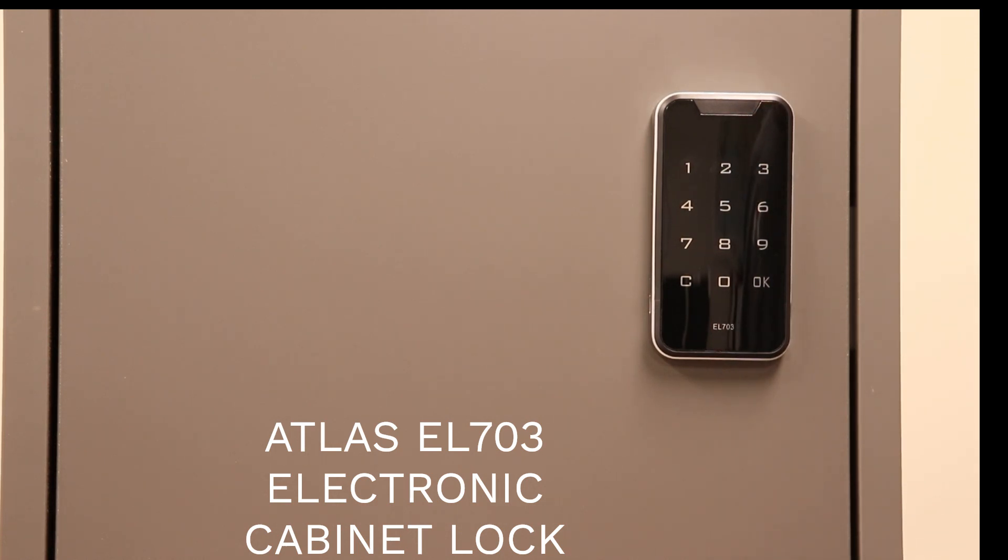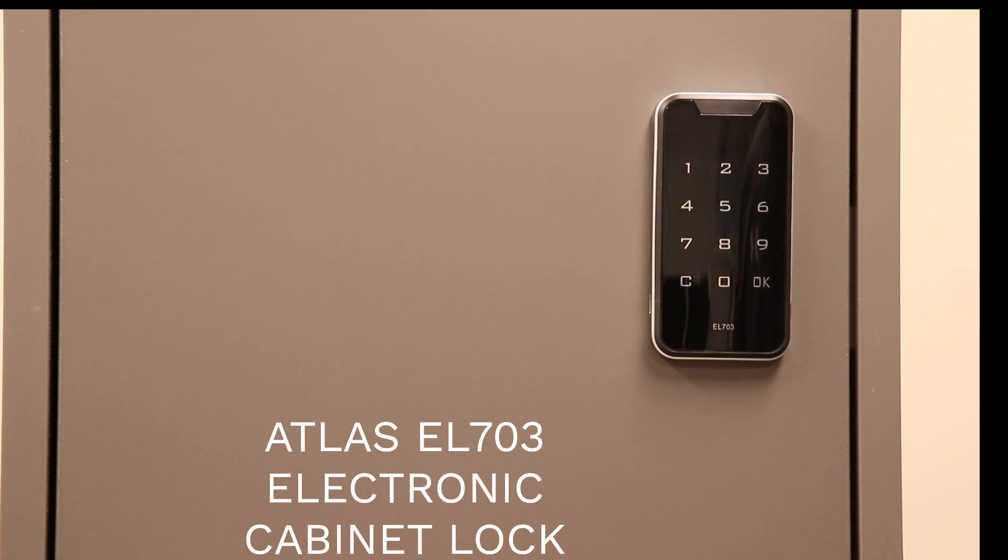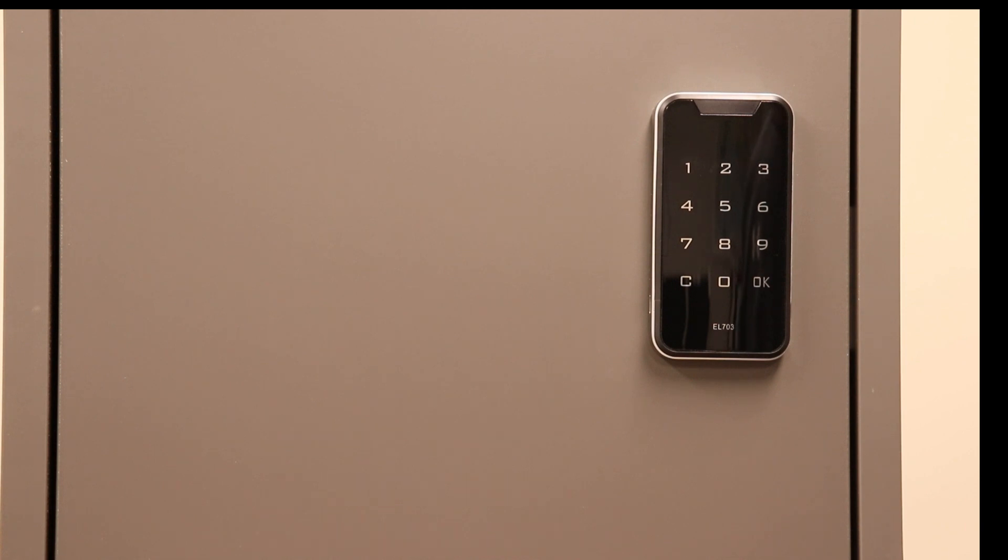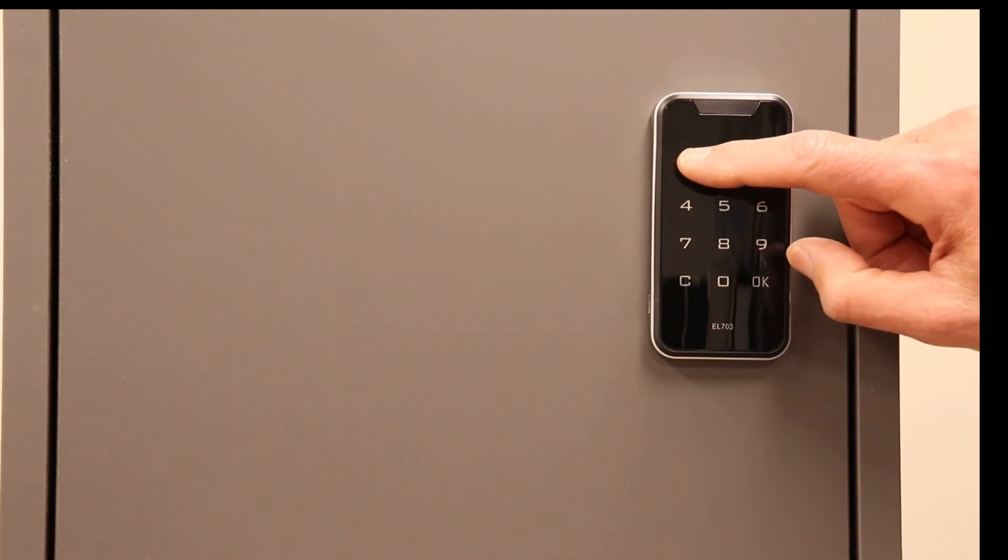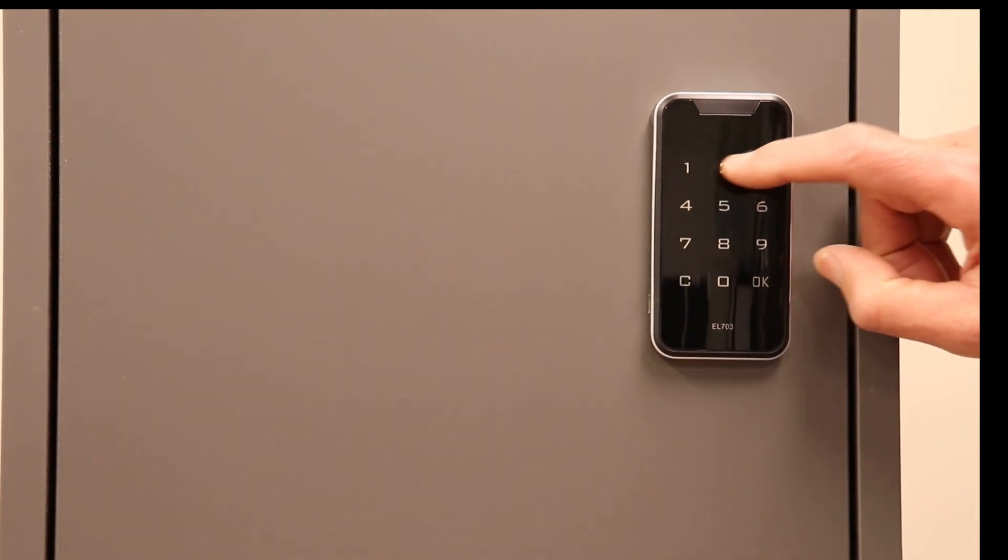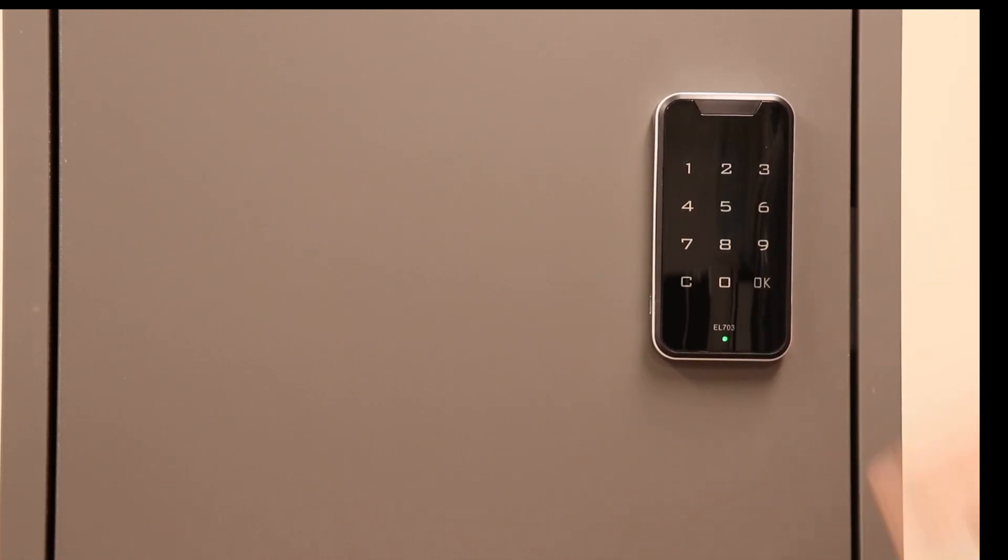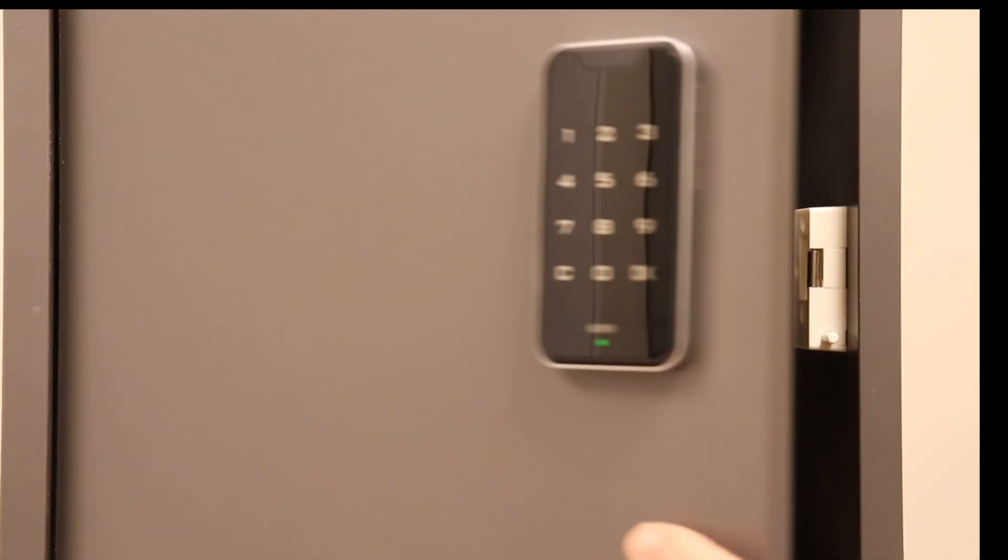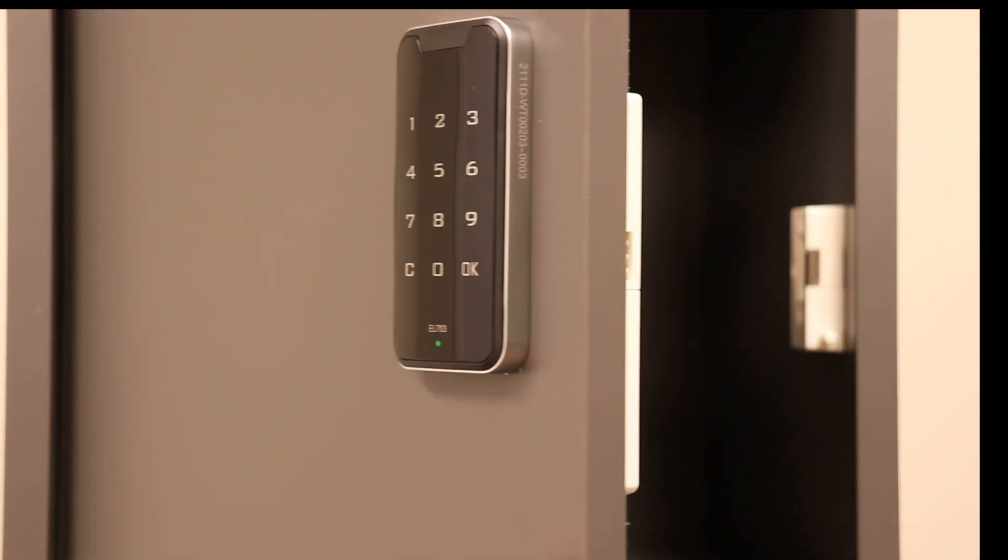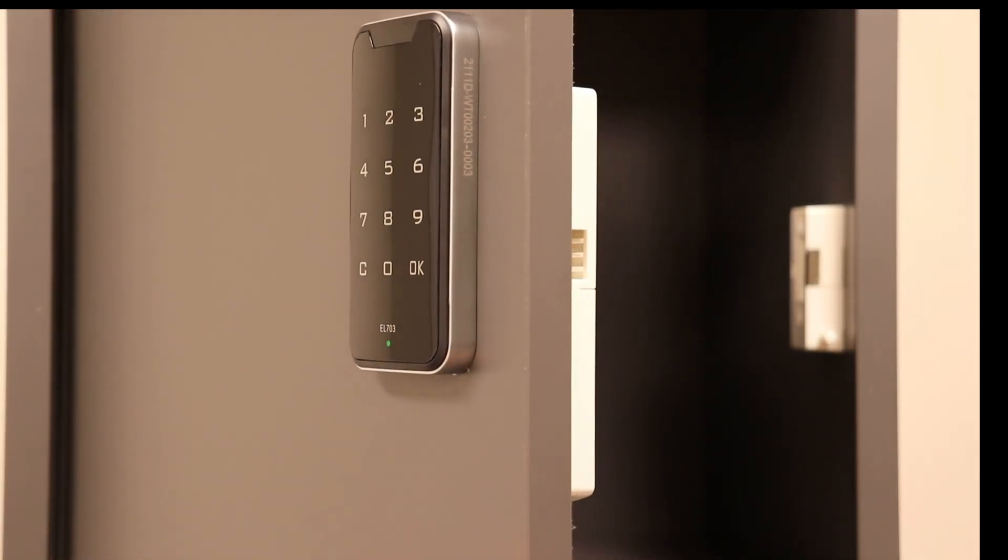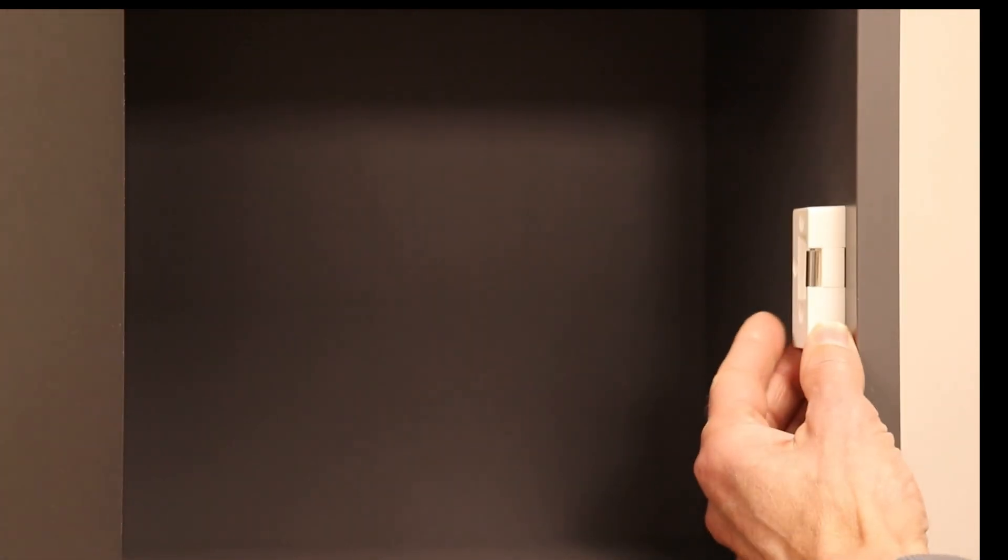The Atlas EL703 electronic cabinet lock has a sleek, low-profile design that is ideal for modern cabinets and lockers. To open, simply enter the user code and OK. The door self-opens with a spring-loaded plunger that's built into the striker plate, so no handles are required on the door.